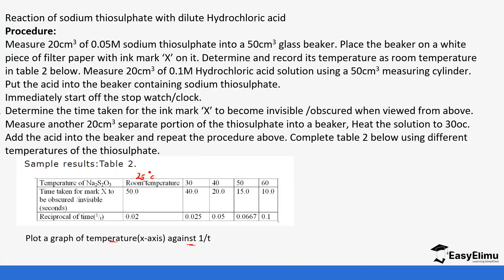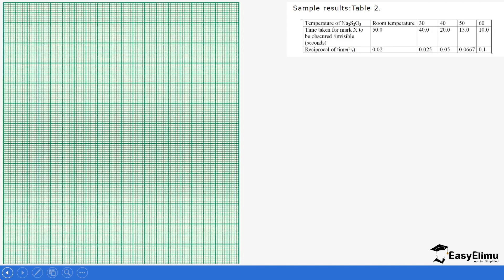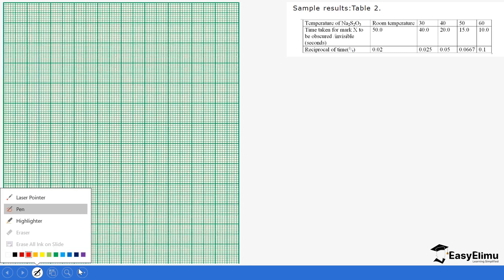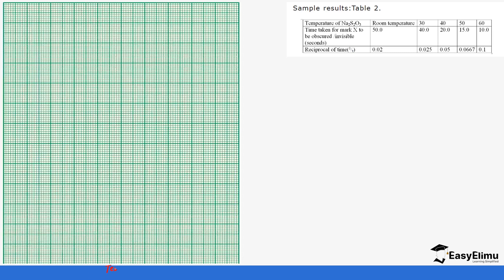This is what we are going to use as our graph paper. It might be a little bit small size, but follow through and also work it out in your books. We are plotting temperature against time, so 1 over T will be on the bottom, and temperature will be on the side.